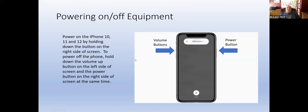On the iPhone 10, 11, and 12, the power button is on the right-hand side. The way you turn the phone off is by holding down the power button and the volume up button together until you see the slide to power off. You slide it to power off. When it's time to power the phone back on, hold down this power button on the right-hand side and the volume up button on the left. When you see the Apple icon appear in the center of the screen, your phone is coming on.